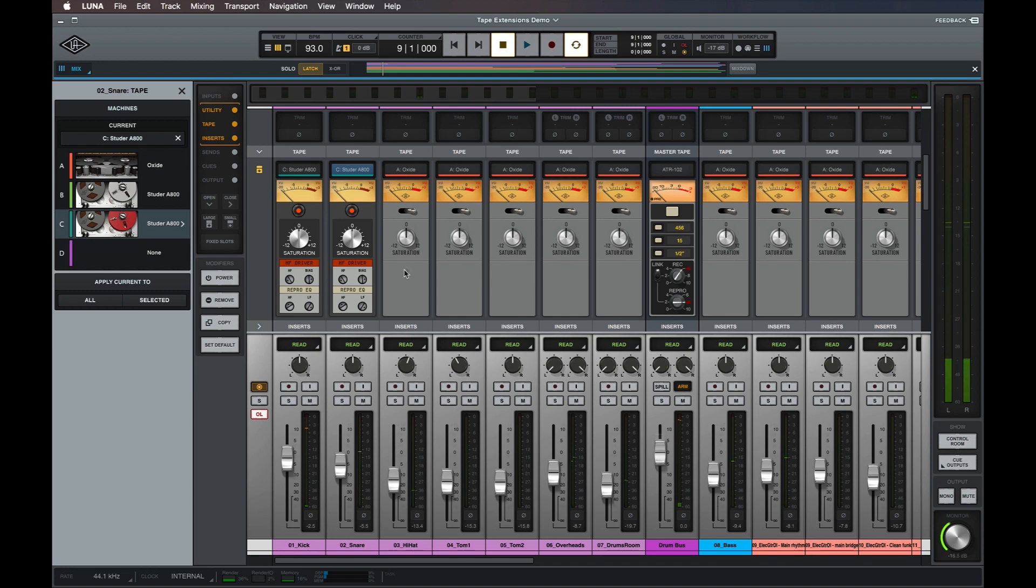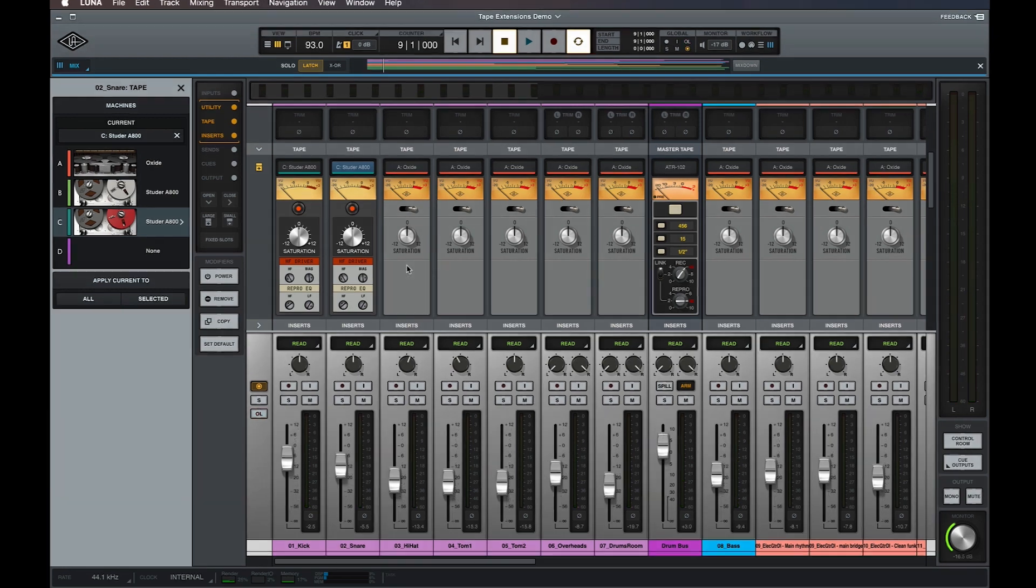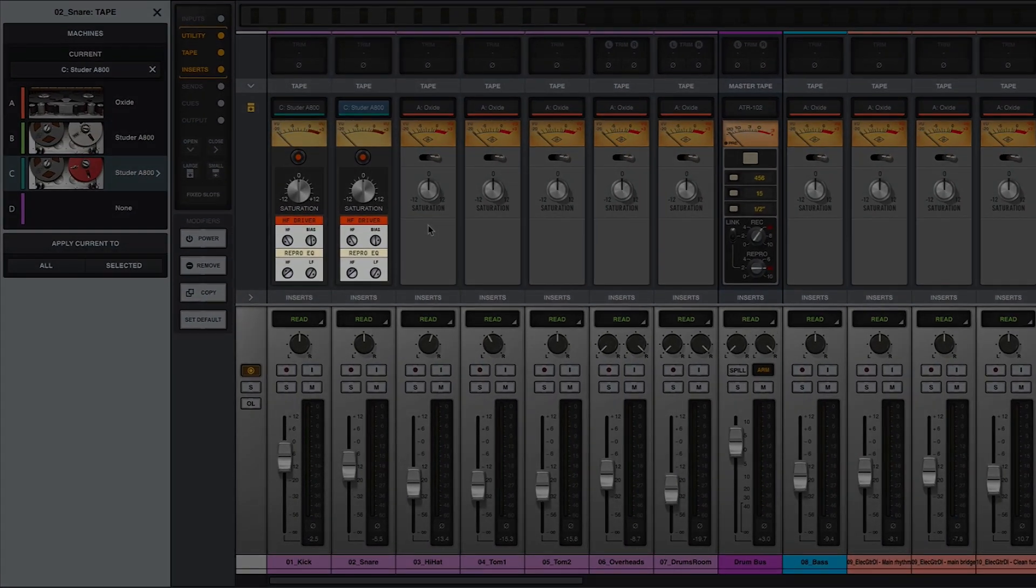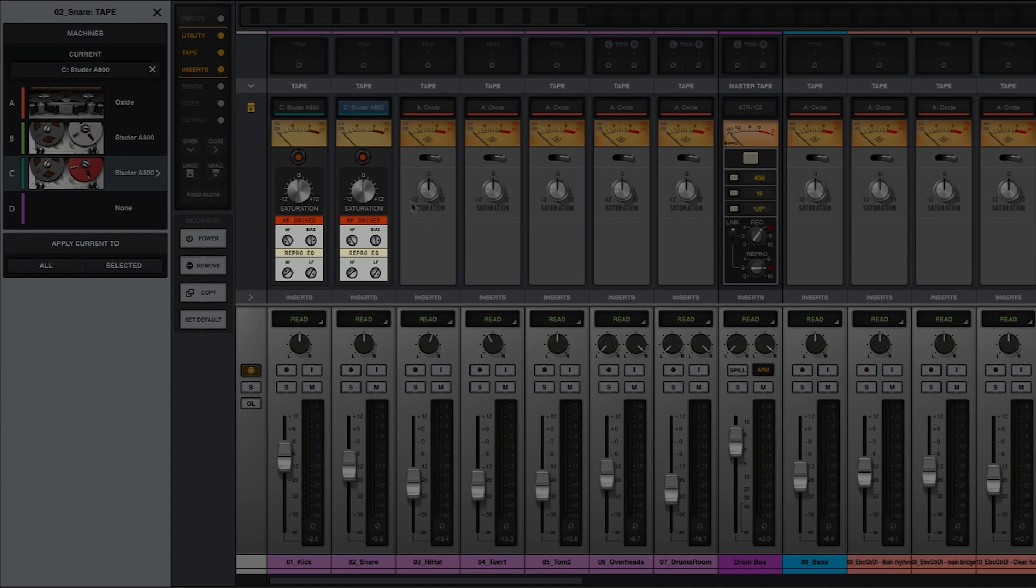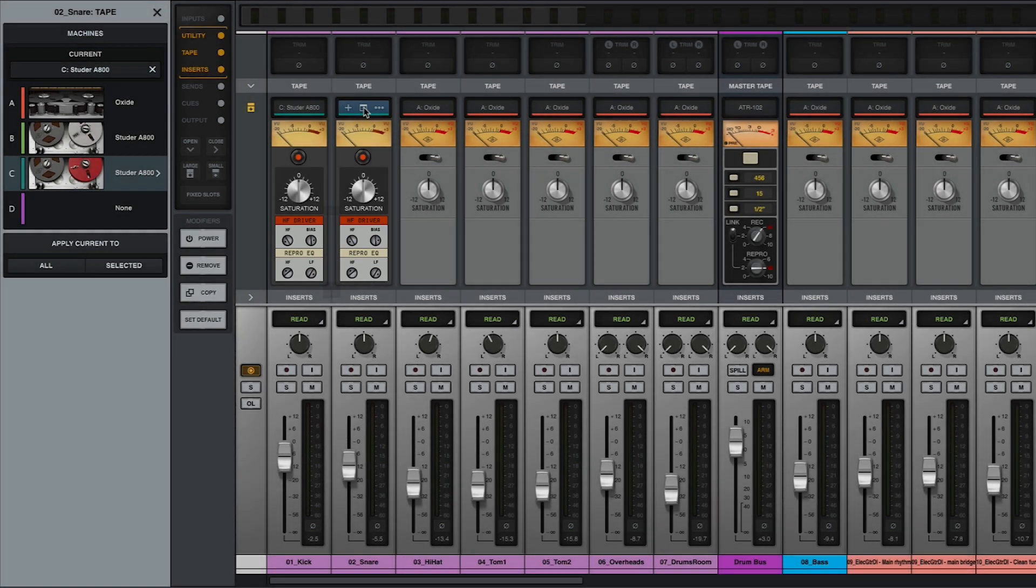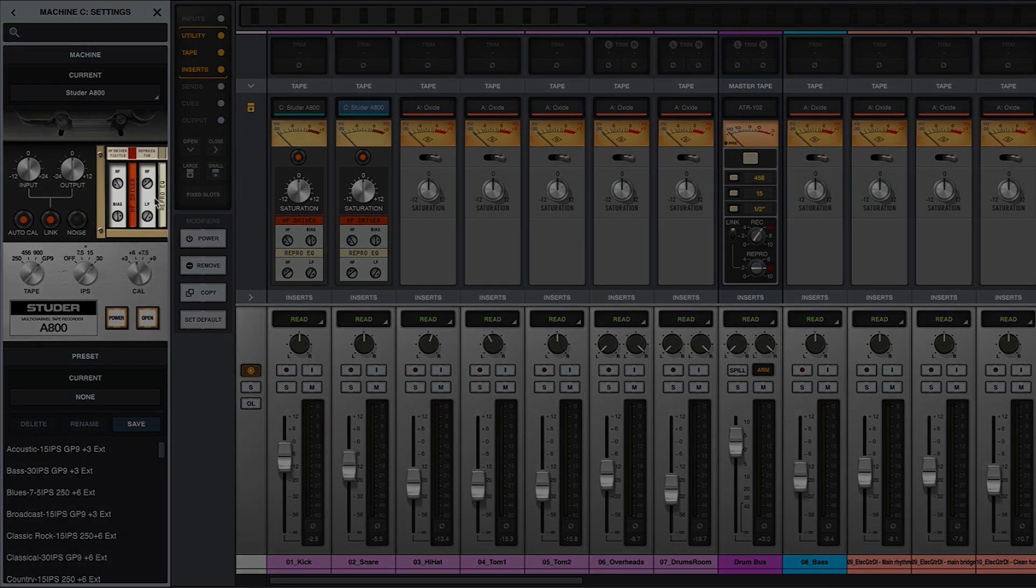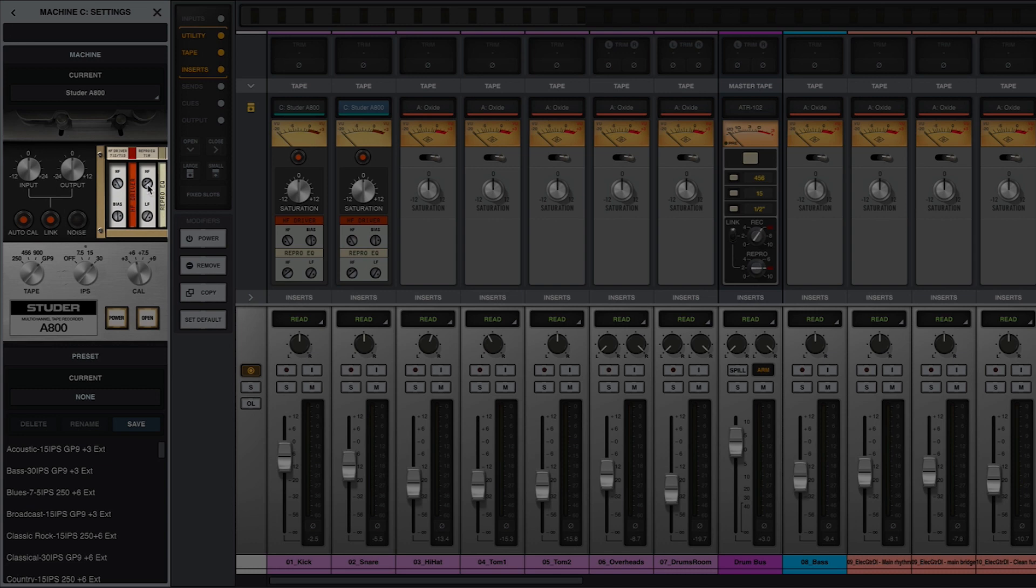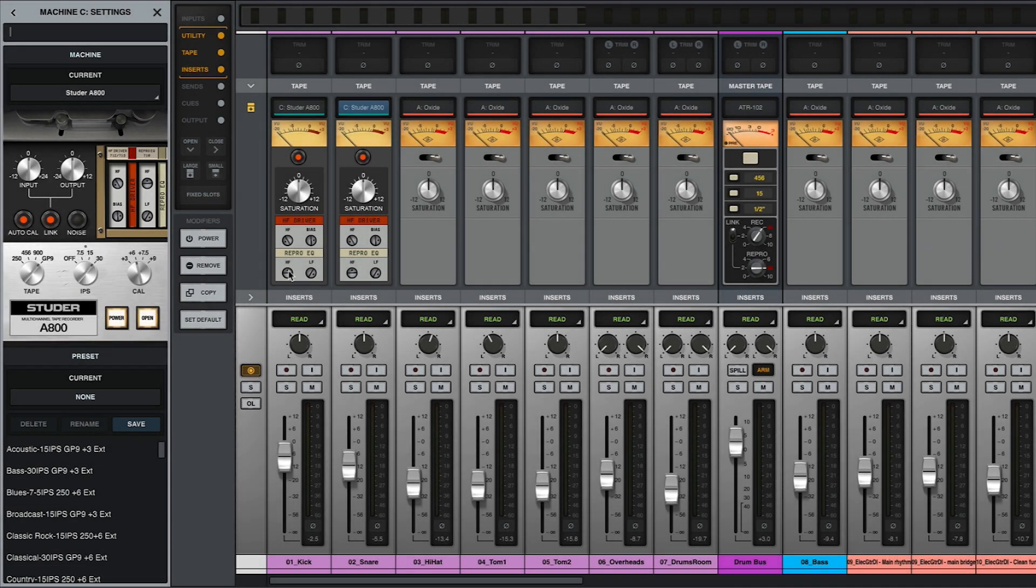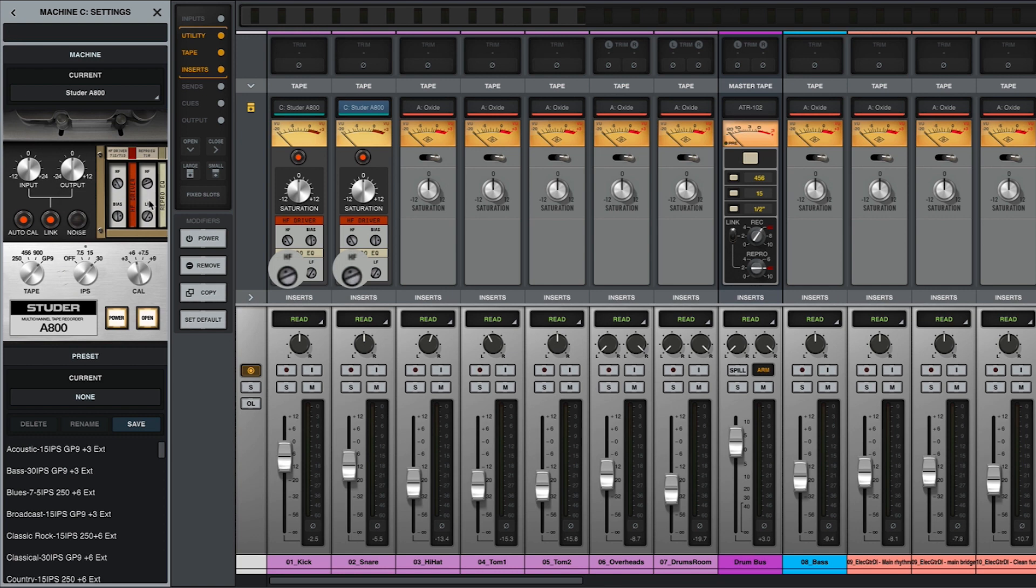The Studer extension also features per-track EQ controls that can be used to apply separate EQ settings to individual tracks. Note that these track-level EQ controls are initially set via the machine-level EQ controls, and then they can be dialed in individually from each track. If you already have separate EQ settings for a track, avoid adjusting the machine-level EQ controls as that will overwrite any track-level settings.